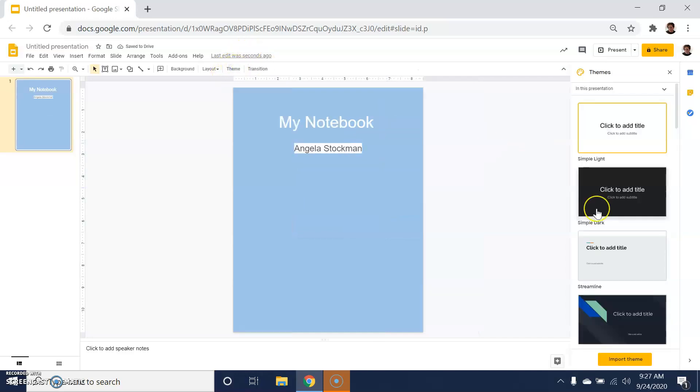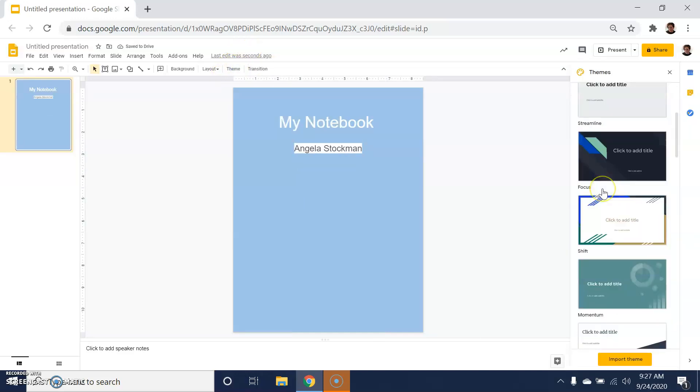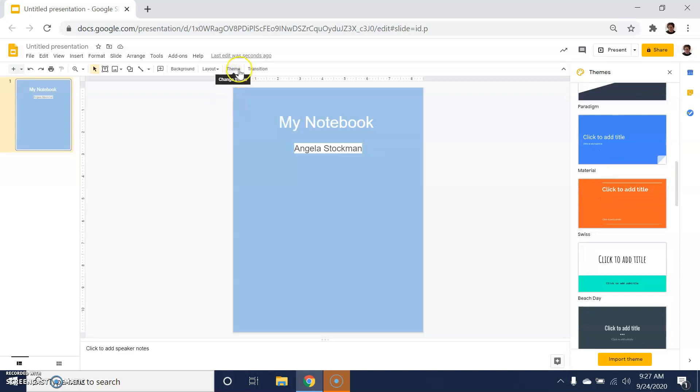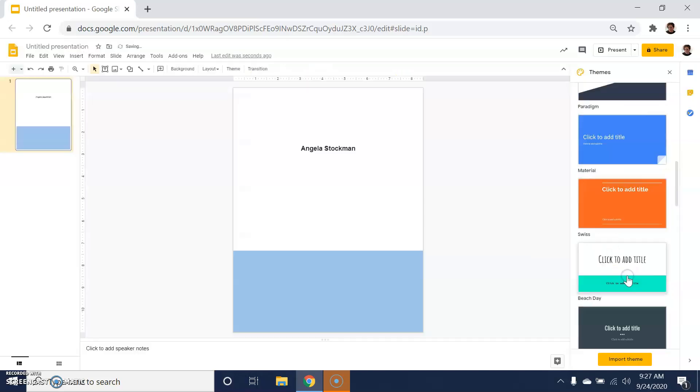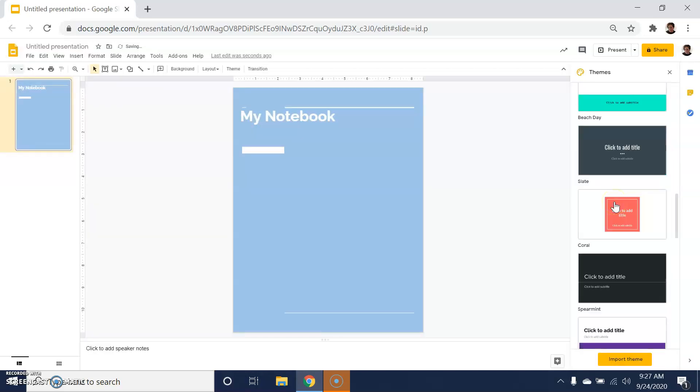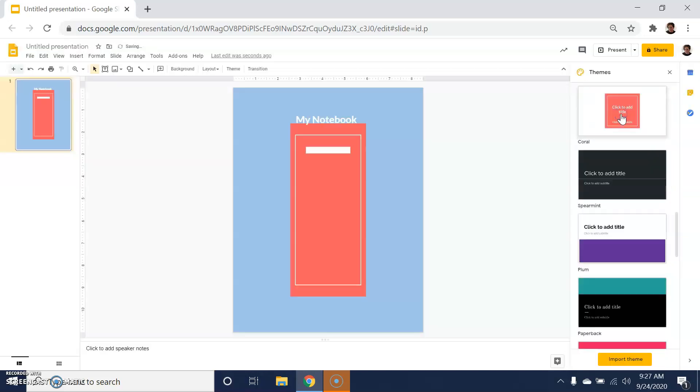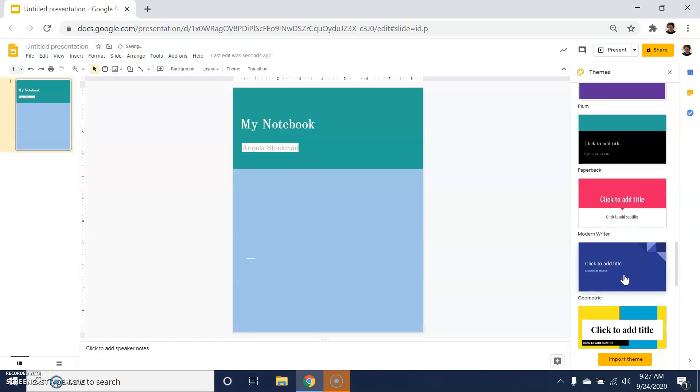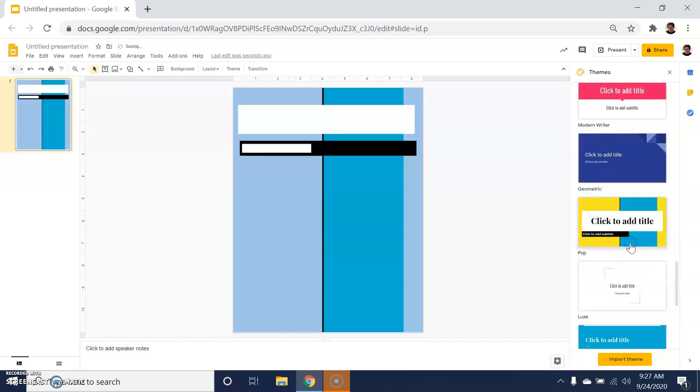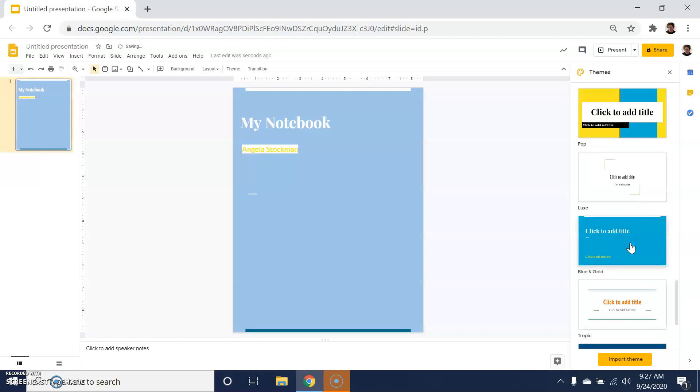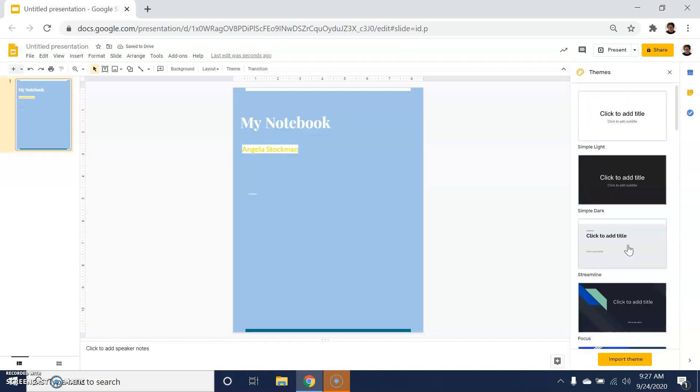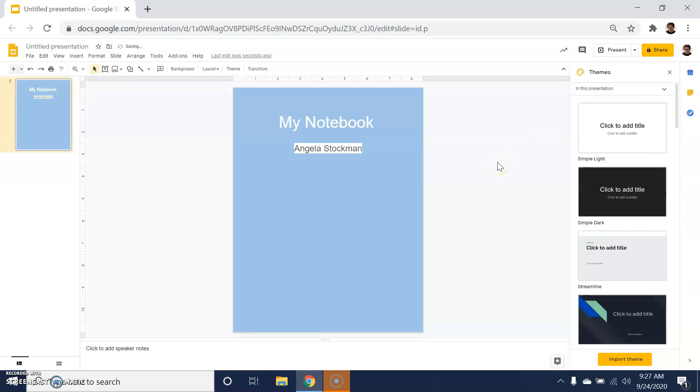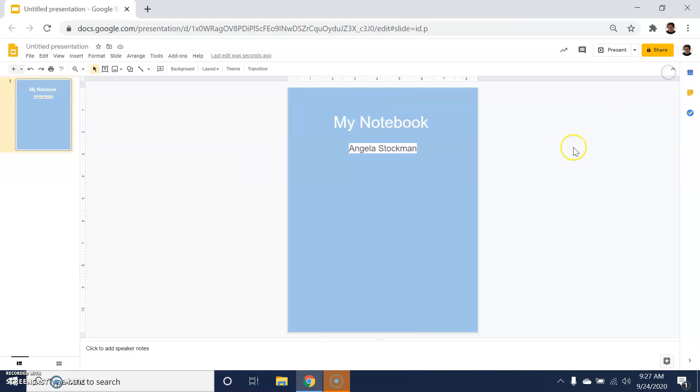I could also choose to look at different themes by clicking on the theme button up in the toolbar. This panel will open, and I can actually choose to work with one of the prefabricated themes offered to me directly in Slides. Oftentimes, I'll experiment with these and get a sense of whether I like one more than another. If I choose that I don't want to go with any of those, I'll just go back to my original layout, which I can find at the very top of the themes offerings.